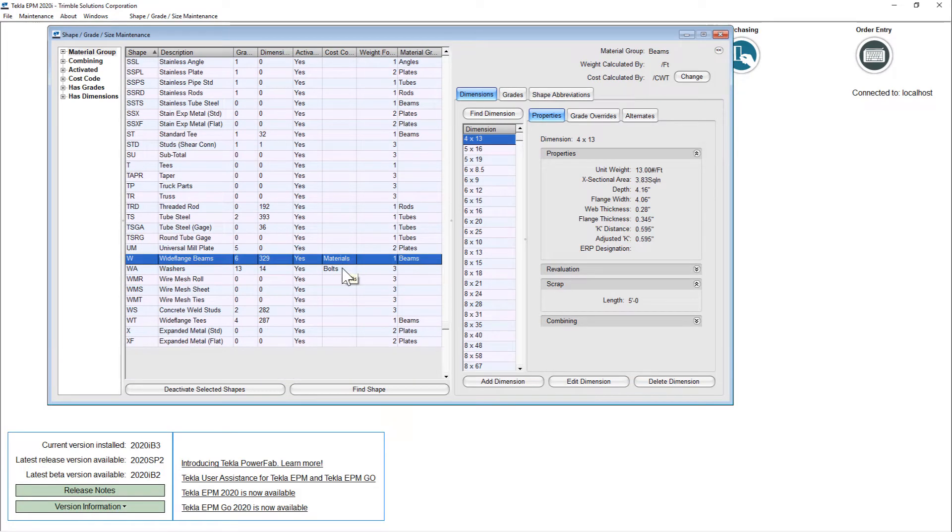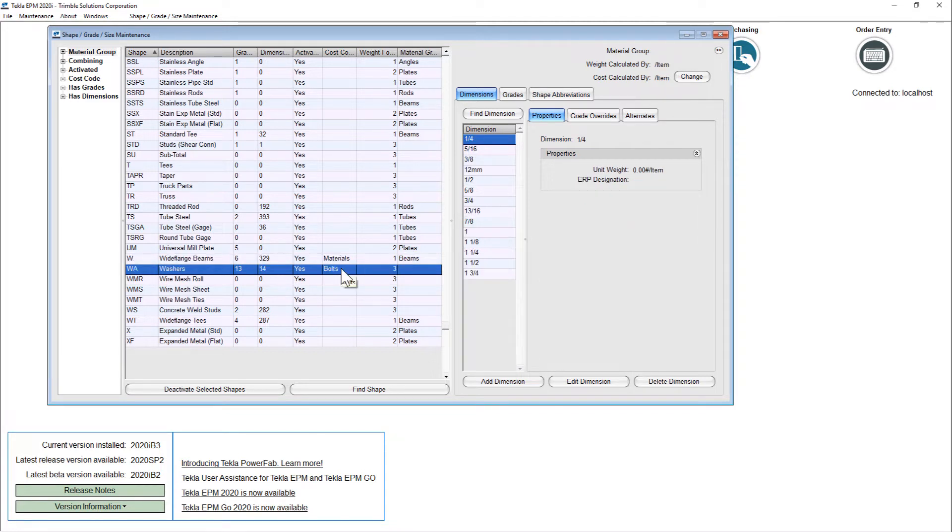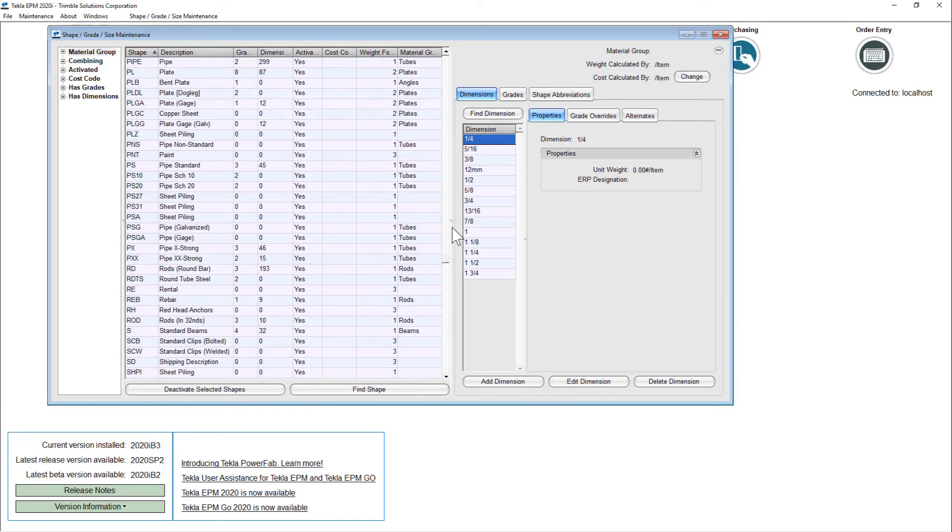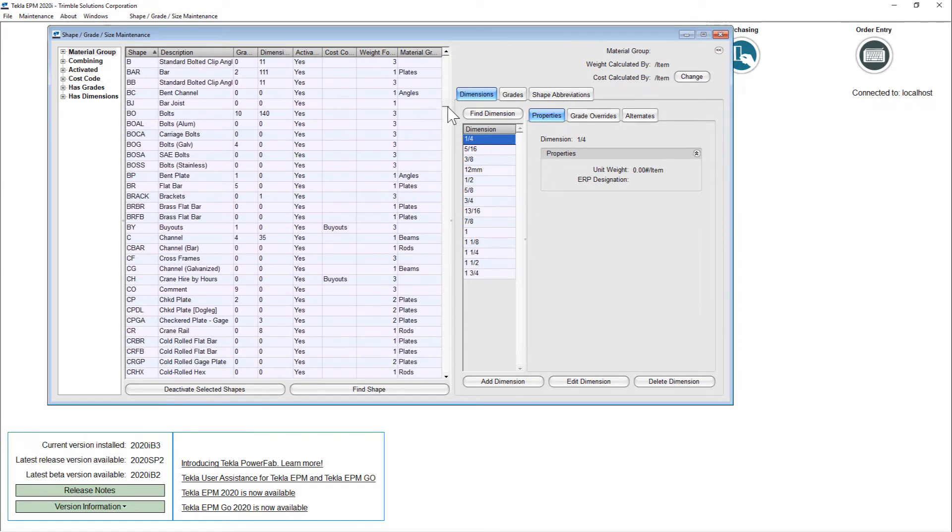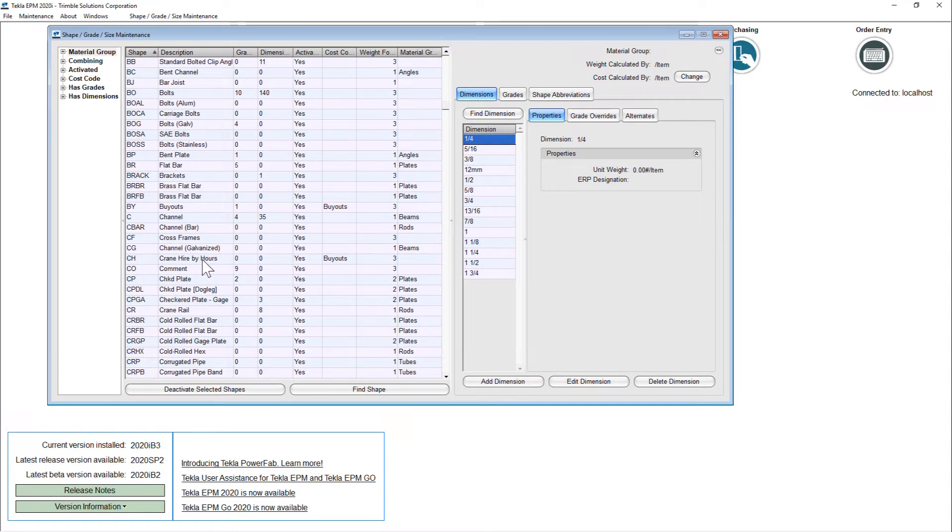On wide flange I've applied a material cost code, and for bolts and washers I've applied a bolt cost code, and for a custom shape like crane hire I've added a buyout cost code.